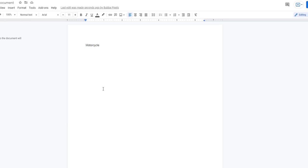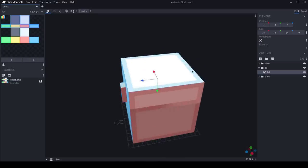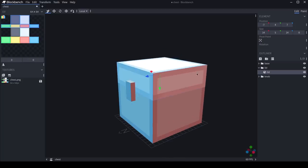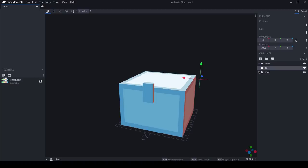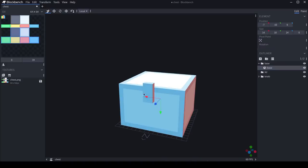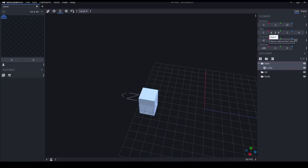Motorcycle! Oh my god, okay, I'll try my best. So here we are in Blockbench, and I'm just gonna start by getting rid of this, because if you know what a motorcycle looks like, it is nothing like a chest.